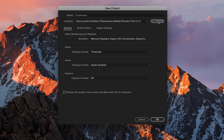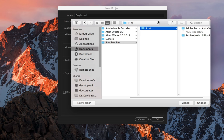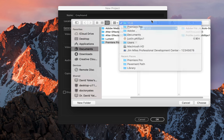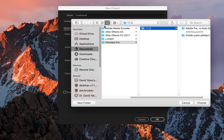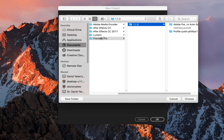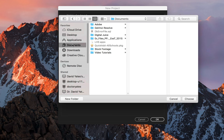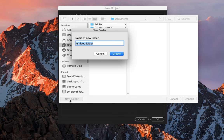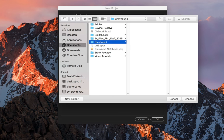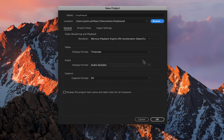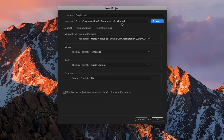But I can hit the browse button here and place it wherever I want. For instance, I can click on my documents and I can create a new folder. I can call this whatever I want. We'll call it Greyhound, because that's the project I'm working on. There it is. And I can hit choose. Now you can see that it is now going to place the project in that folder that we just created.